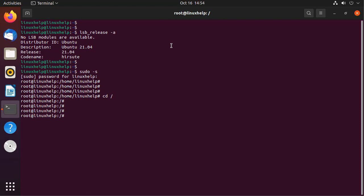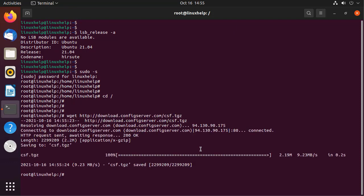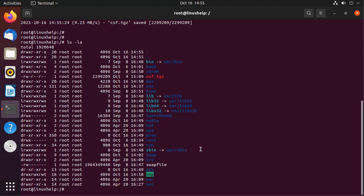Next I am going to download CSF by using the following command. CSF is downloaded. Next I am going to list the downloaded files by using the following command.